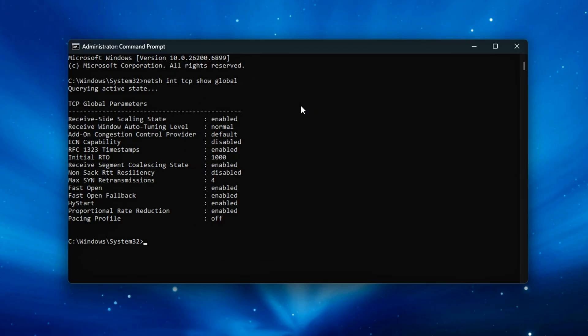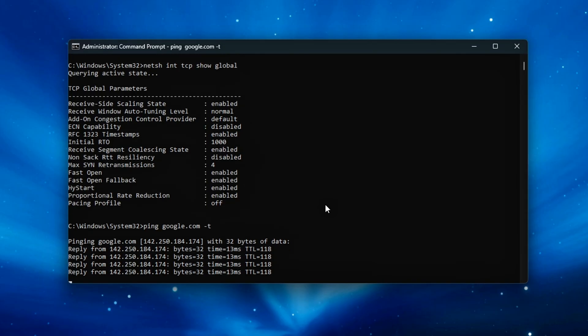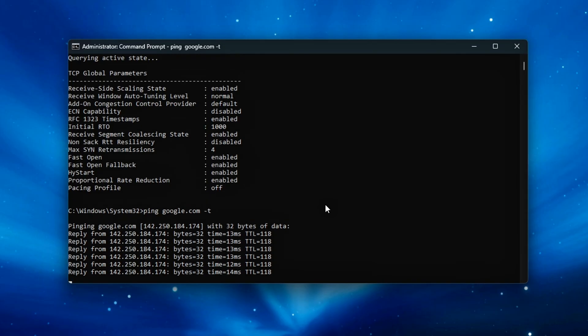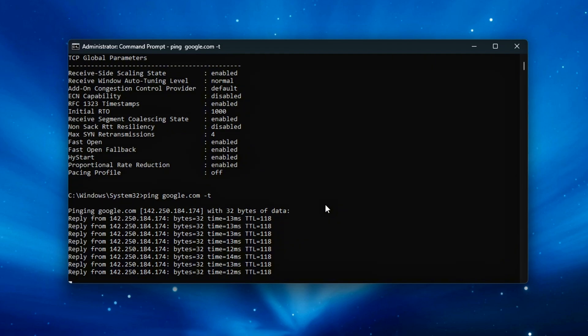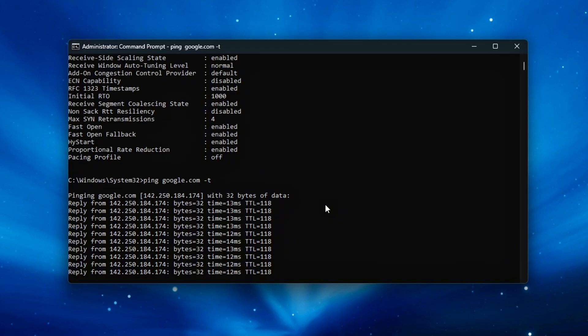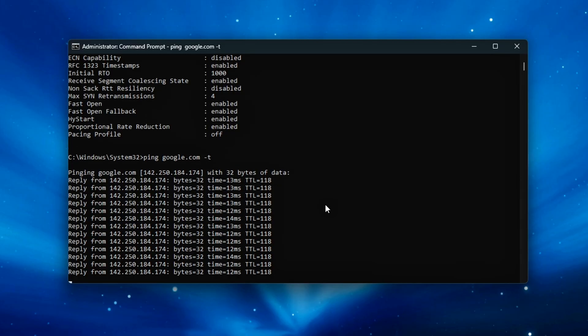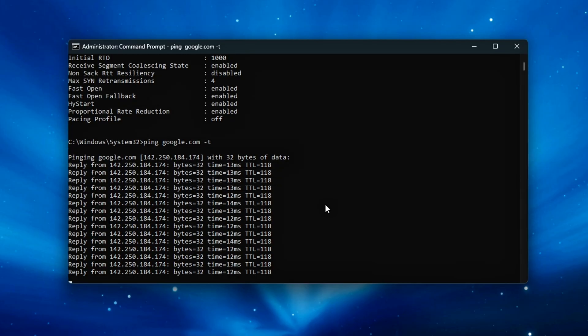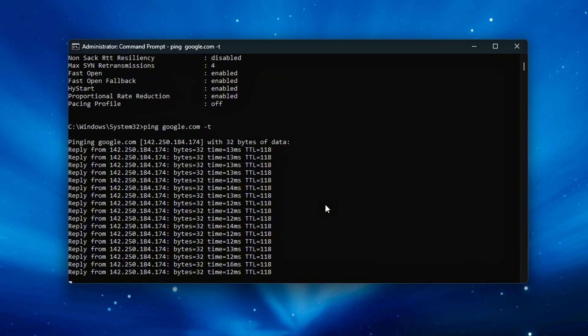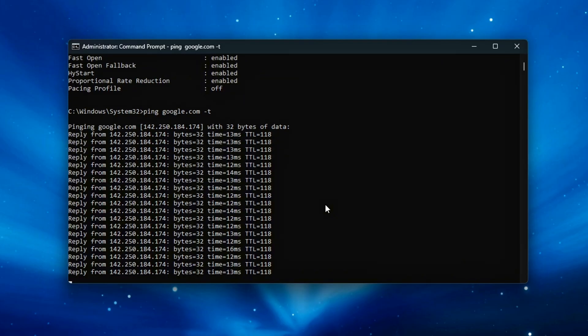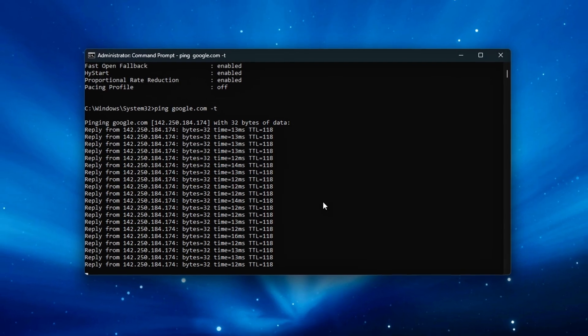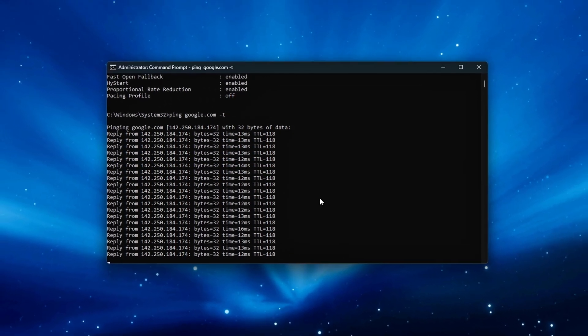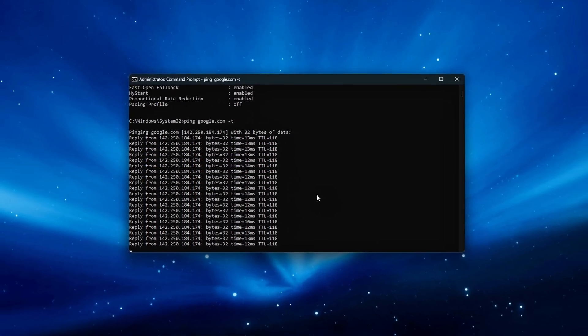Then test: Open CMD and run ping google.com -t. Check for consistent latency with less fluctuation. For advanced users, run pingplotter or latencymon to monitor network ISR and DPC delays. In-game, look for smoother hit registration and fewer random ping spikes.